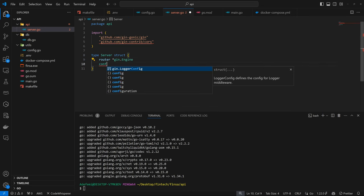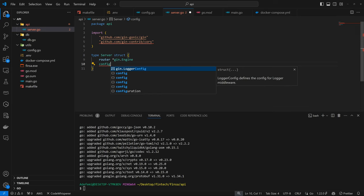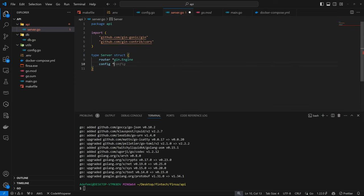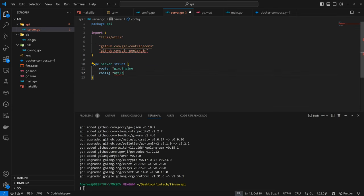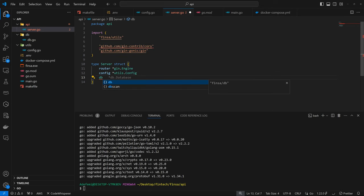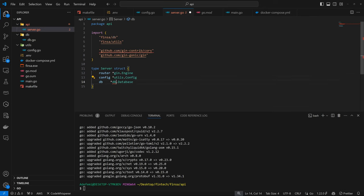Also, we're going to be having the config here, which is going to be referencing utils.config. Then we're going to be having the DB here as well, which is going to be referencing the DB.database.